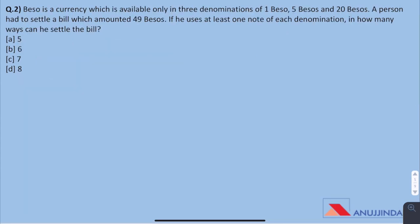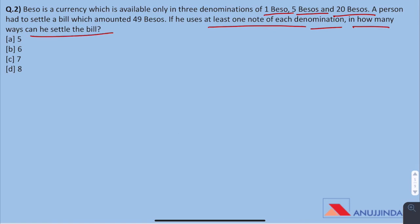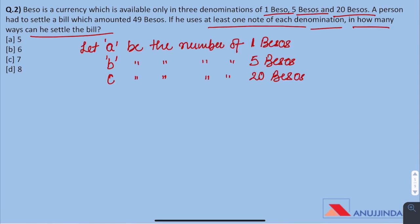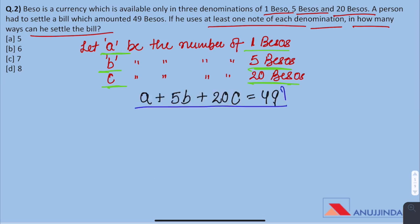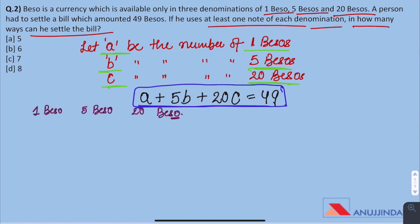Question 2: Beso is a currency available only in three denominations of 1 beso, 5 besos, and 20 besos. A person had to settle a bill of 49 besos. If he uses at least one note of each denomination, in how many ways can he settle the bill? Let the number of 1-beso notes be A, 5-beso notes be B, and 20-beso notes be C. We form the equation: A + 5B + 20C = 49. The value of C can only be 1 or 2, since if C = 3 the sum would exceed 49.